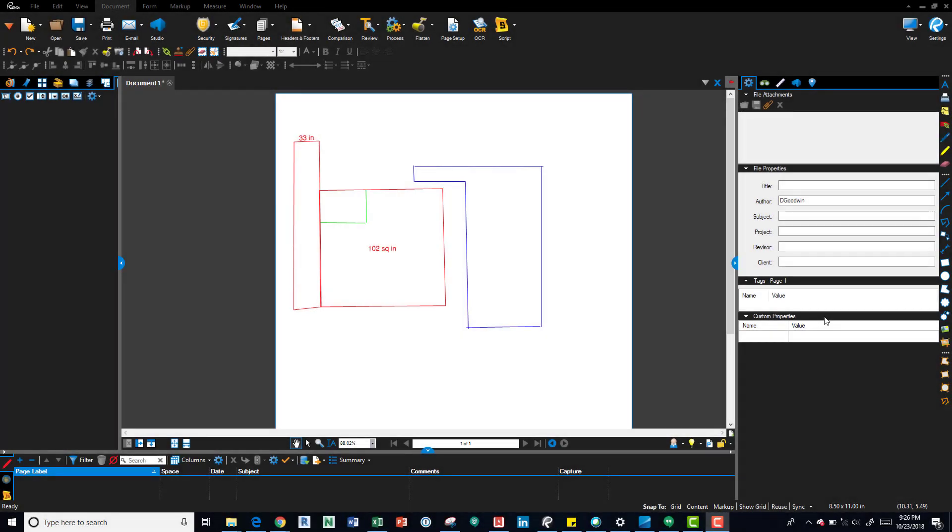Hey everybody, I want to talk about color processing in Bluebeam. This is a nice little trick if you got a drawing or markup and it comes in as a color drawing.